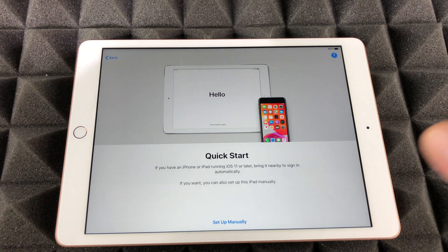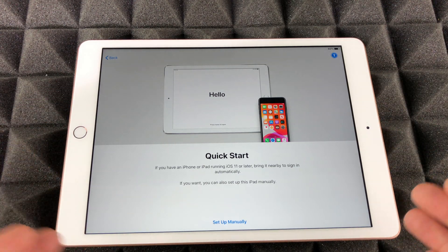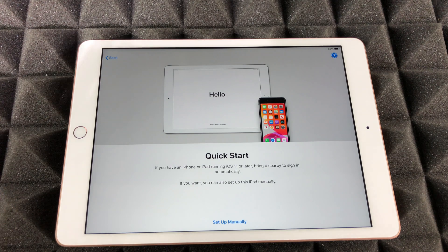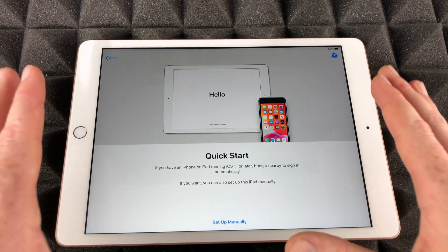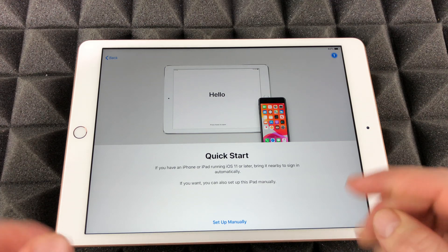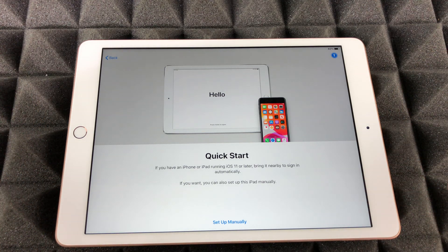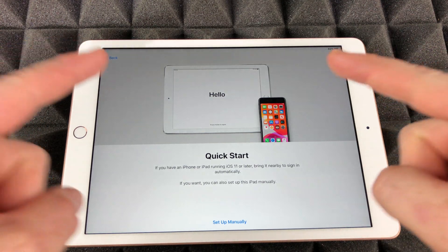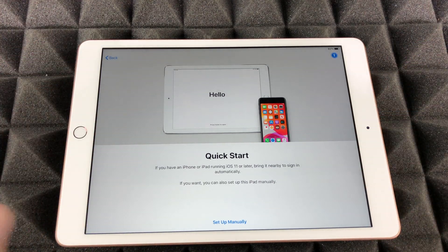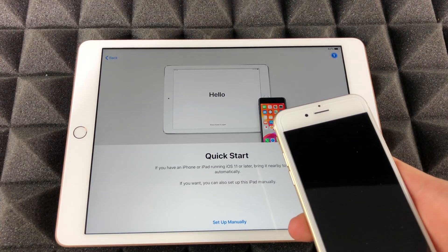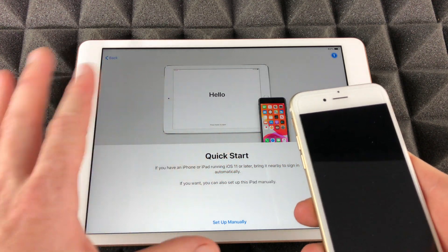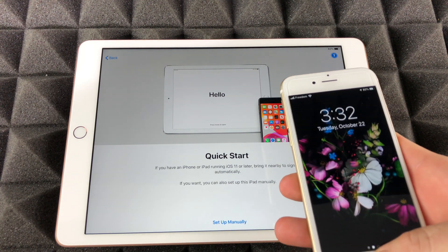Next it's going to say Quick Start — this is the part where it gets interesting. If you have an iPhone or iPad, we can do a Quick Start, and that's exactly what we're going to do in this video. I do have another video for setting up manually from scratch, but in this video we're going to transfer everything from the iPhone over to the iPad.